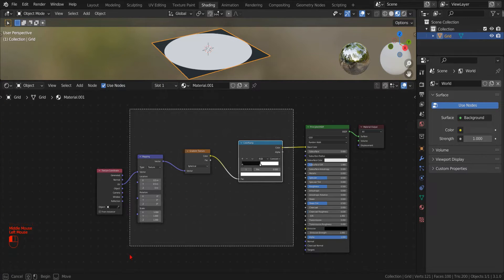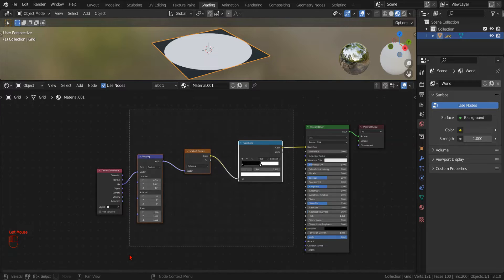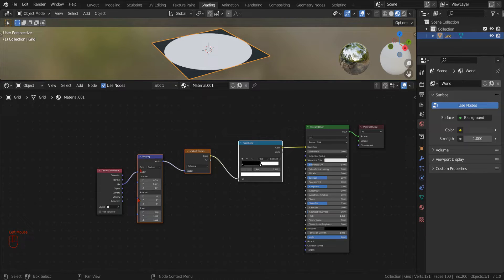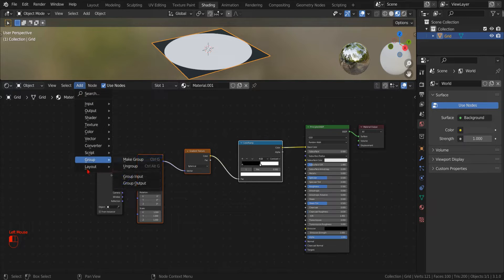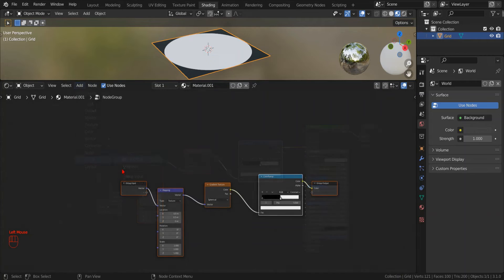First, we select all the nodes in between the input coordinates and the material shader. Then, we tell Blender to make a new group from our selection by clicking Add Group Make Group.